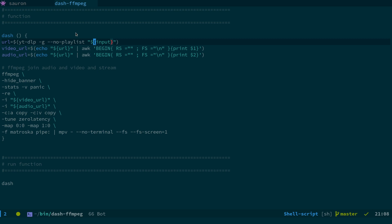And what that's going to do is it's actually going to print out the URLs for the audio and video streams. So what we then do is we use AWK to grab the first stream because the URLs are separated by a new line. So what we do is we echo the URL we got into AWK and the first one before the new line, the video URL and the second is the audio URL.